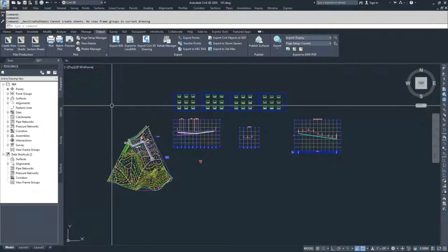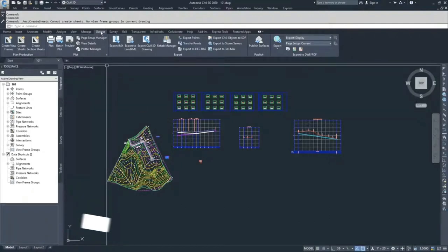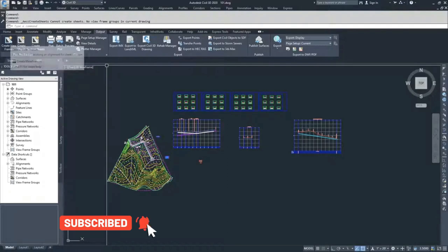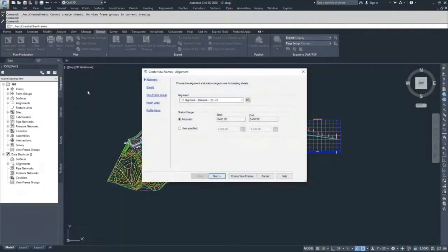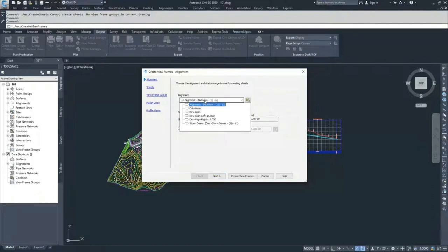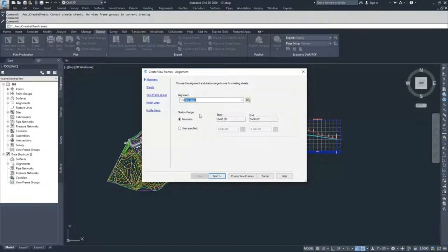To create view frames, navigate to the Output tab of the ribbon bar and click the Create View Frames button. The Create View Frames alignment window pops up. Inside here, select the alignment you want to create view frames based off of. We're going to select Dev Align and leave the station range as automatic, then hit Next.